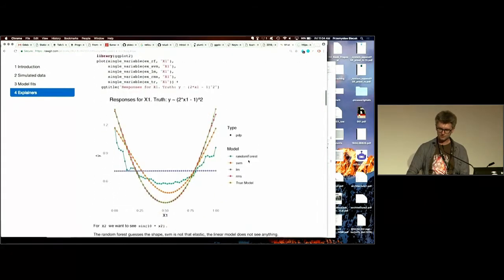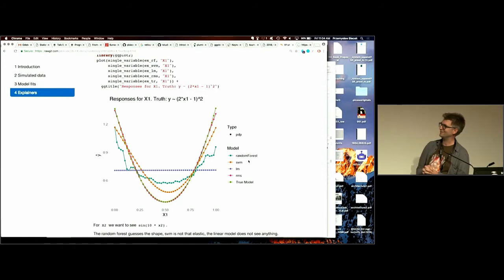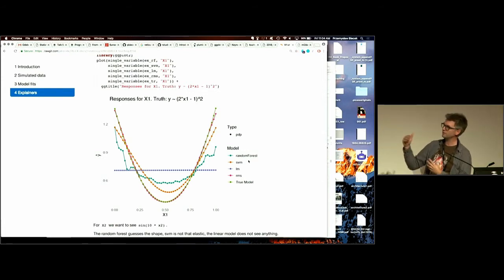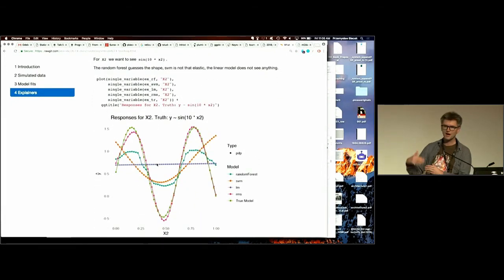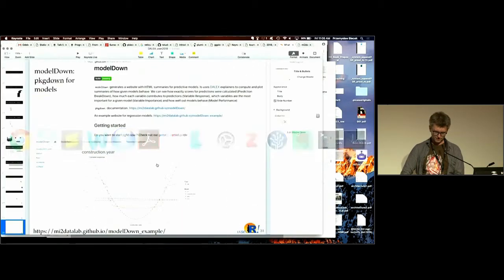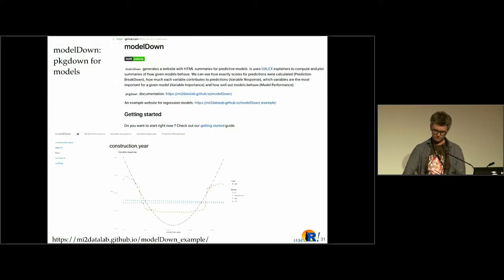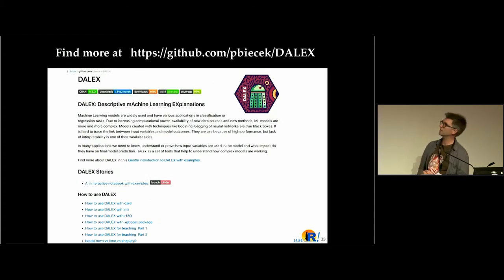You can also use these explainers to learn about your models by simulating data. You know some truth, and you can check how different models learn this truth. Here we have a true relation marked with the green line, and you can compare how different models learn it. Linear model was unable to learn this relation; random forest is able but biased towards the mean; while other models like the RMS package or SVM models are more eager to learn this relation. You can find much more documentation on the DALEX web page and GitHub.